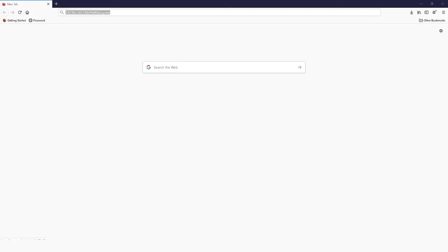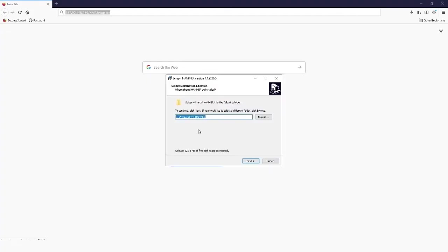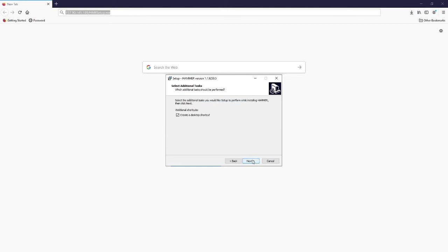The next step is to select a destination folder. Use the default choice here. The next step after that is to select whether or not you want a desktop shortcut. This would be yes in most cases.